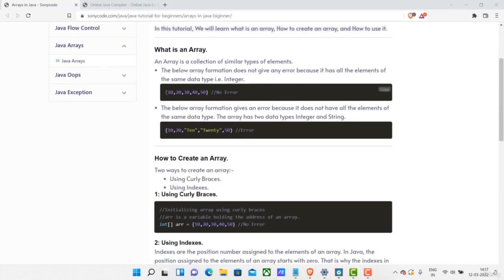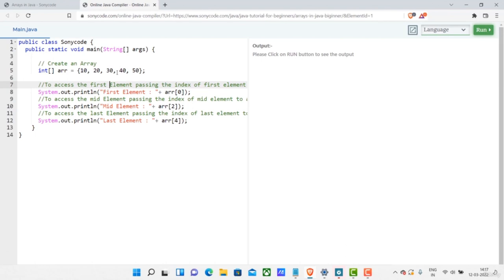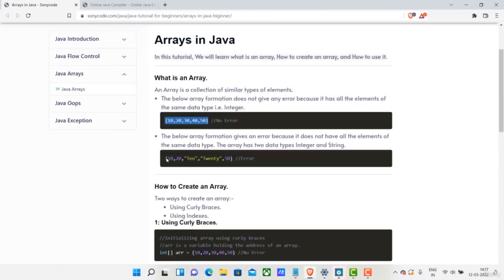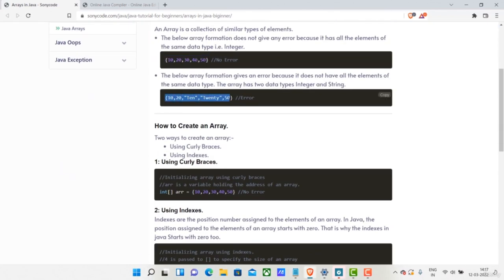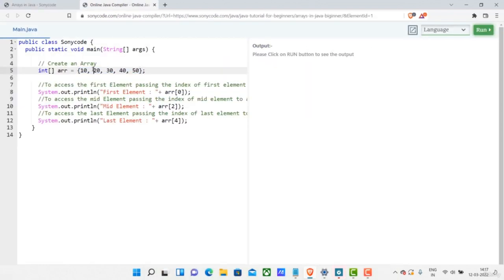Now we are going to learn about arrays in Java. To create an array, you use curly braces. There is one rule when creating an array: you should have only one type of element inside an array. If the array is declared to store int type numbers, you should have only int elements inside it. If you try to mix types, you'll get an error.